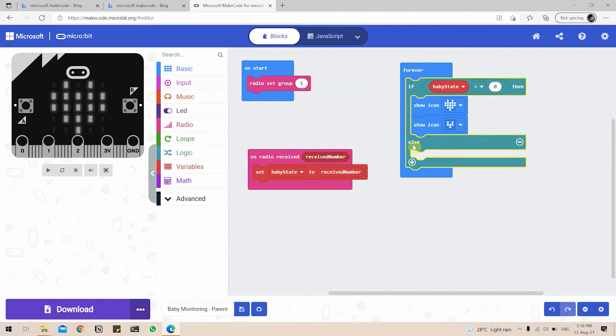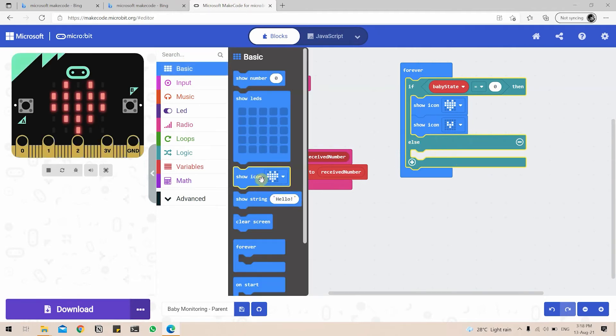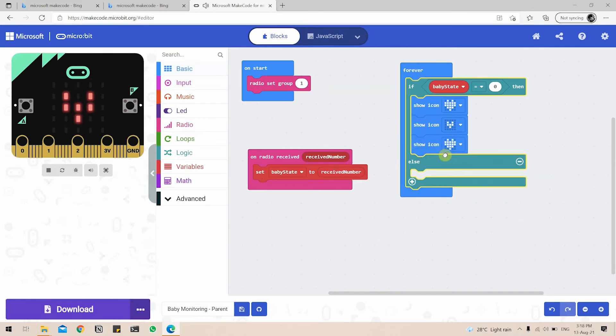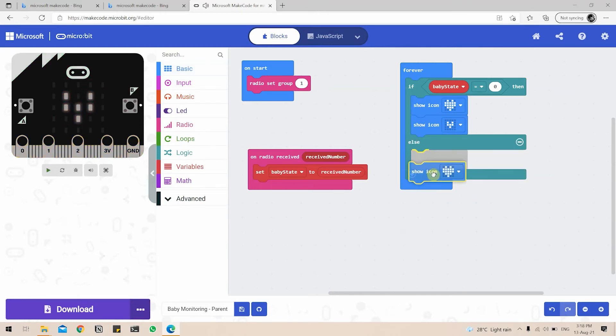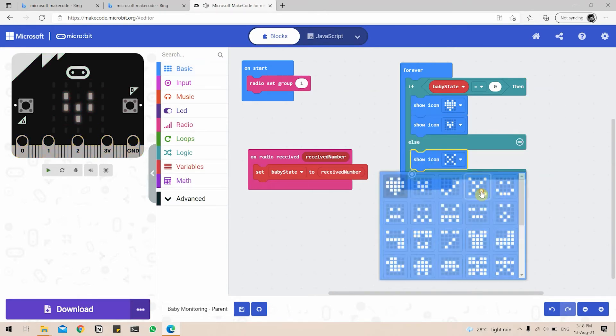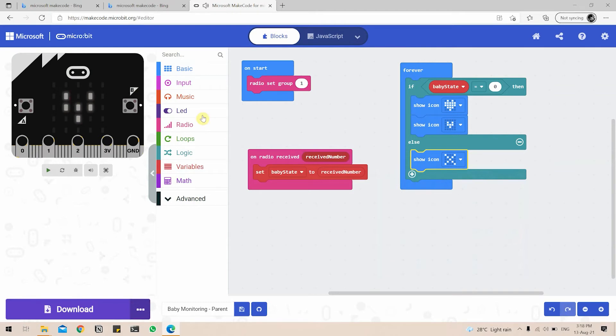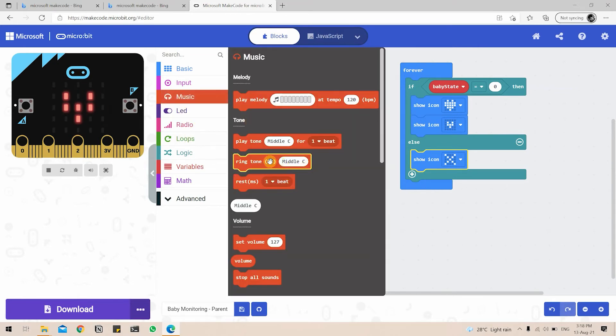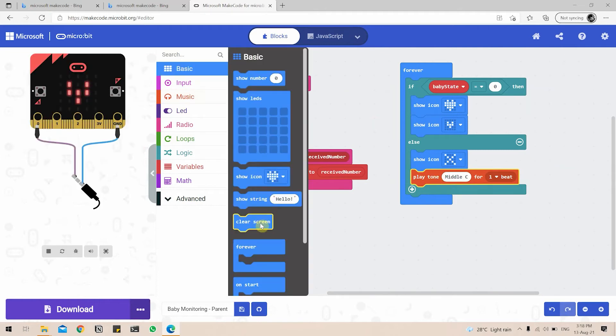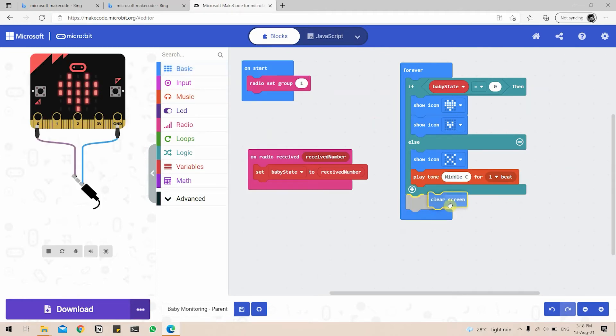And else, if the baby state is not equal to zero, then we are going to show another icon that may be a cross and we are going to play an alert sound. So for that, we can just go to music and play a middle tone. And after that, we can clear screen.